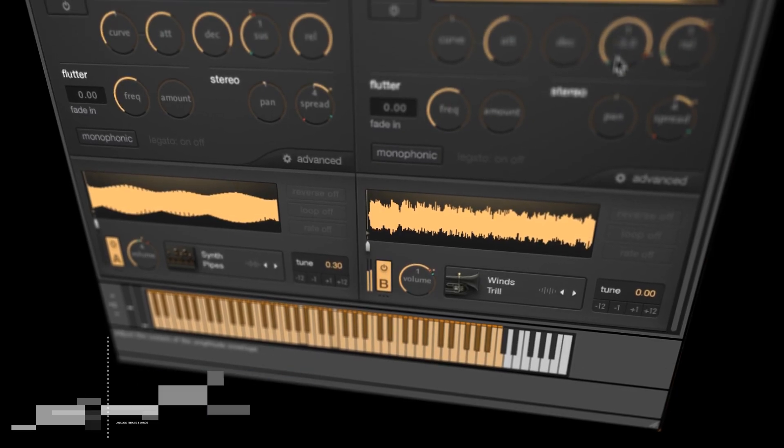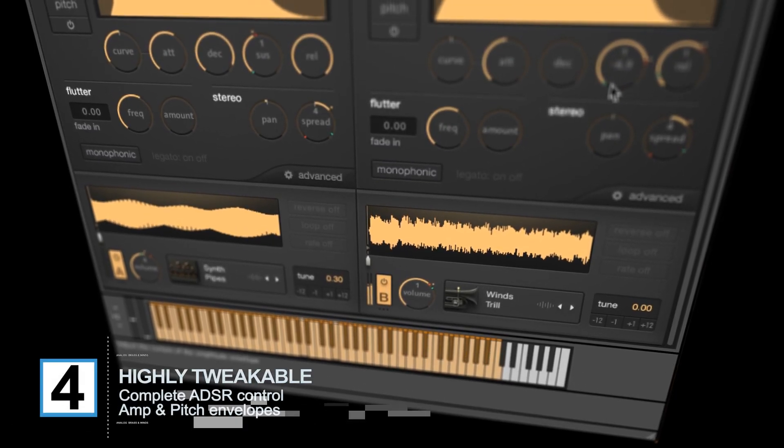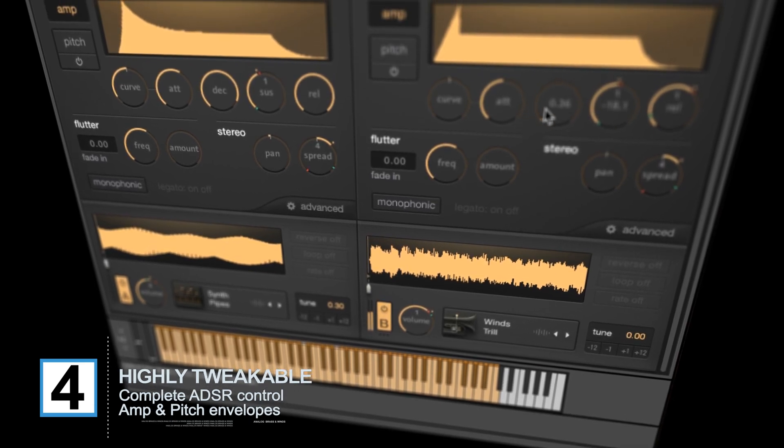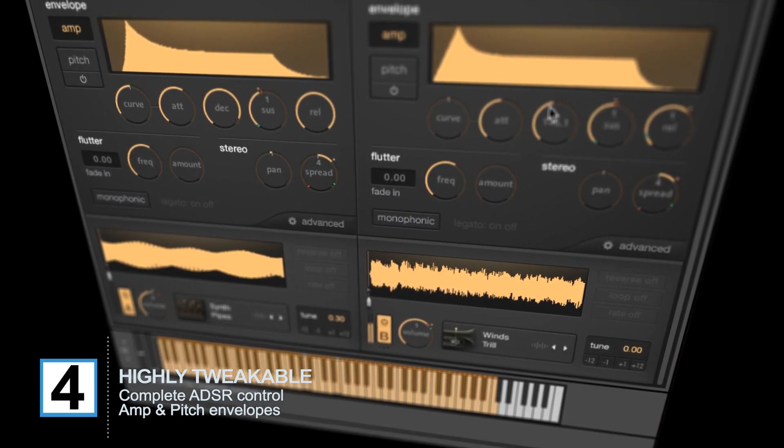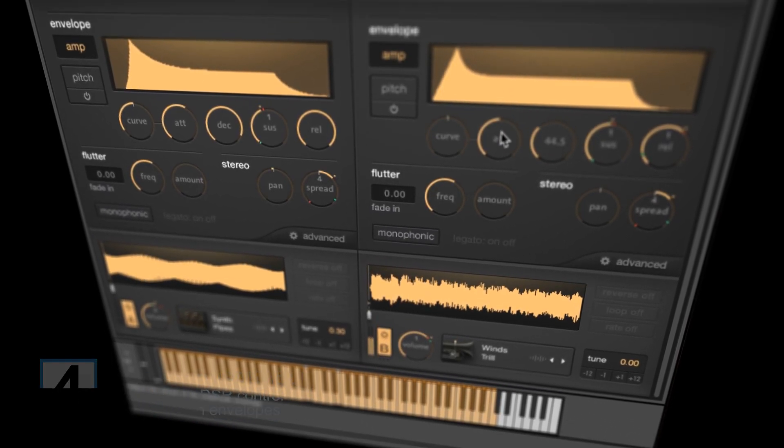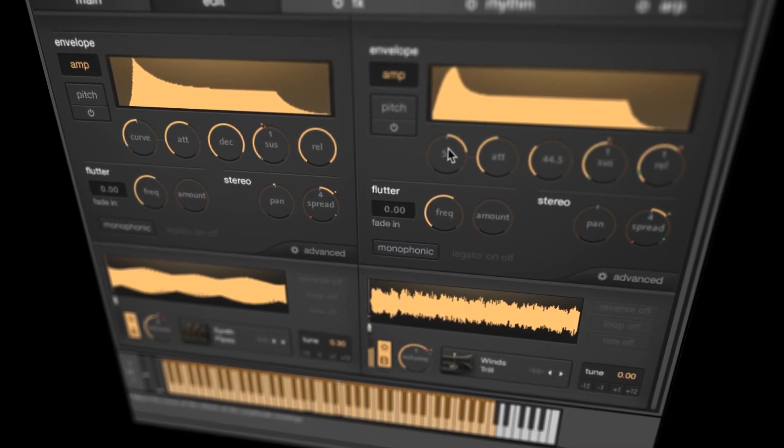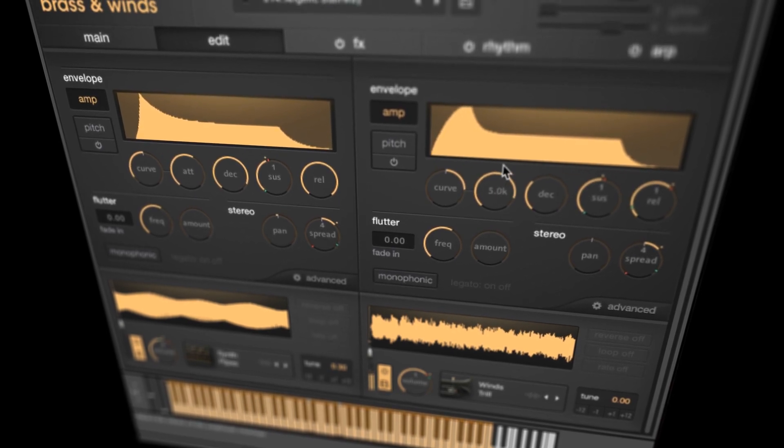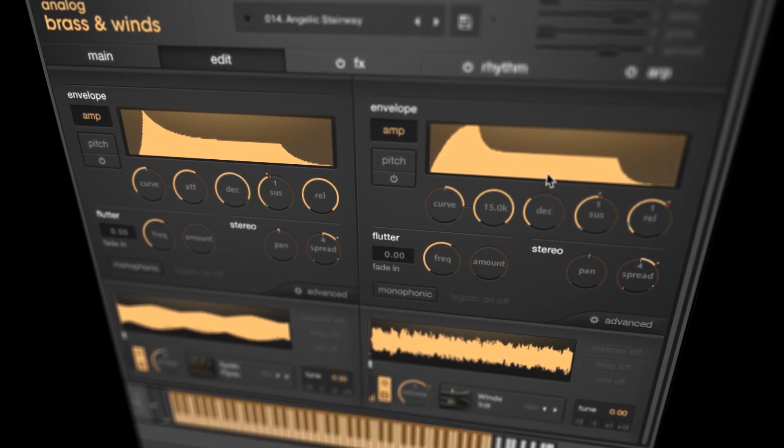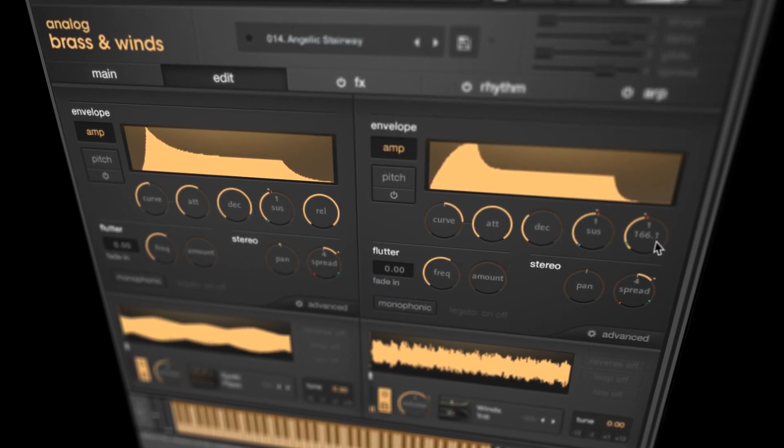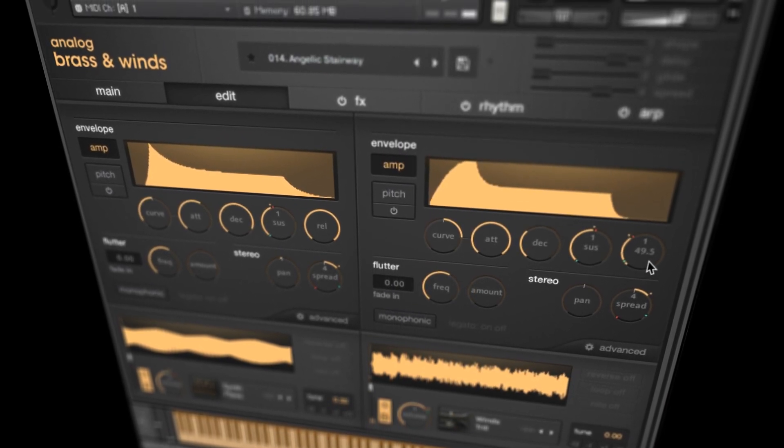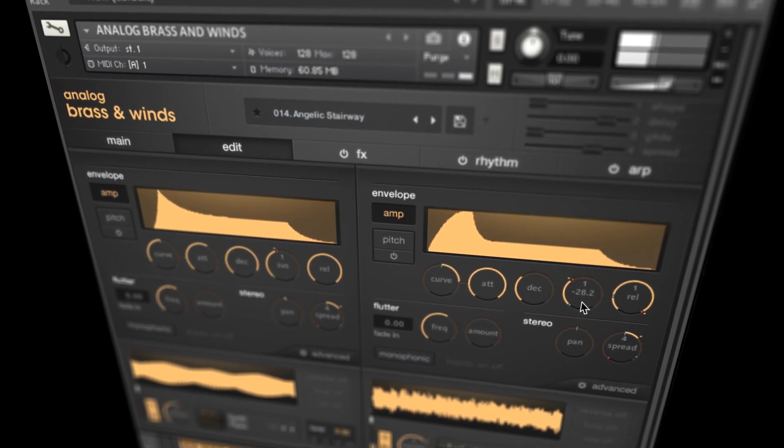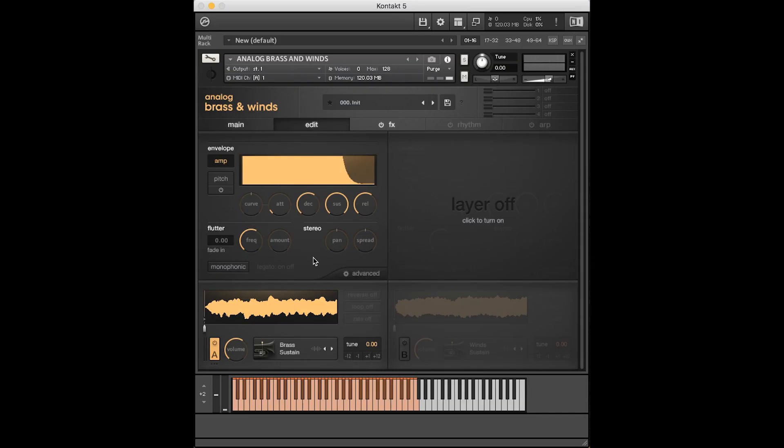Analog Brass and Winds has an unprecedented amount of control. With two layers of sounds come four fully customizable envelopes. Not only can you adjust the attack, delay, sustain, release envelopes on each layer, but fully adjustable pitch envelopes are also available to you.